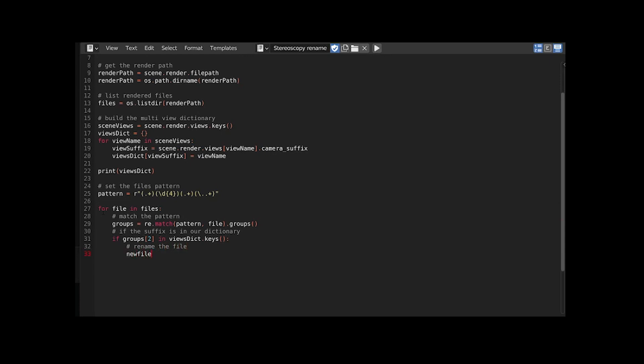And finally we can set the new filename. First I want the view name associated with the initial suffix of the view. I can get that from the dictionary we made before. Then I also add an underscore to add a bit of separation. And then we have the original filename, the frame number, and the extension.